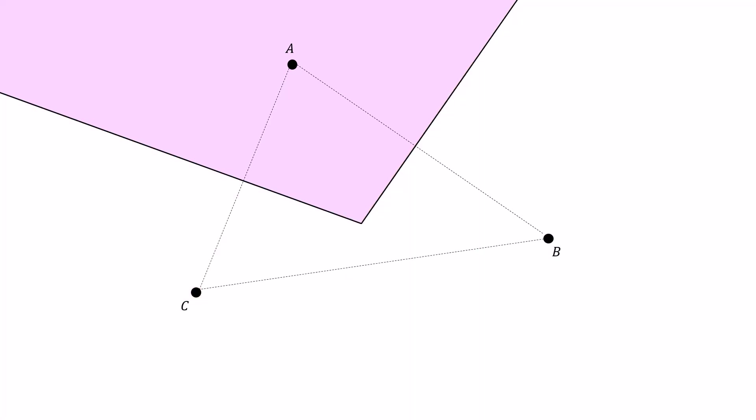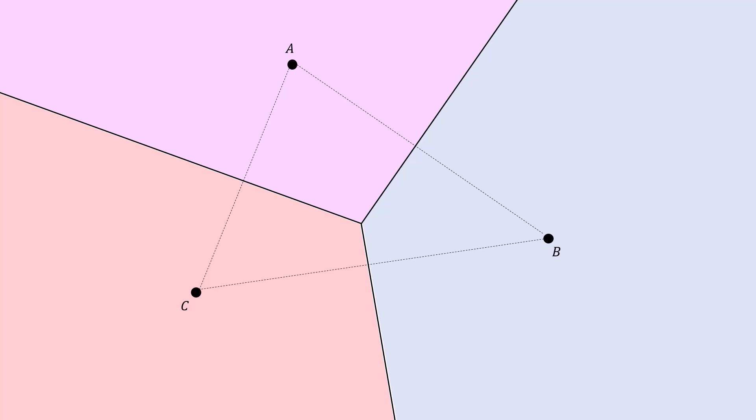Using the same argument, we can show that the points closest to C are the points closer to C than A and closer to C than B, which is going to be this red region. And that leaves the points closest to B to be this leftover region, which we're going to shade blue. And there we have it. Here's a diagram for three points, showing all the regions which are closer to one point than any other point.